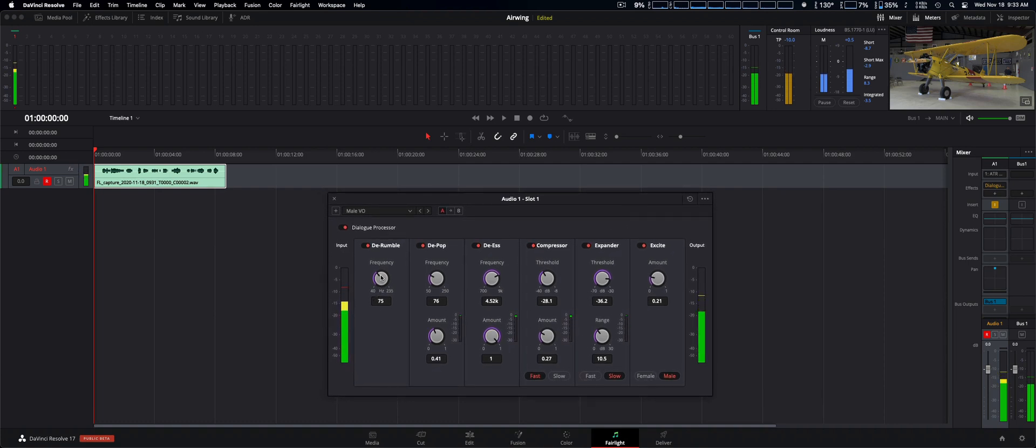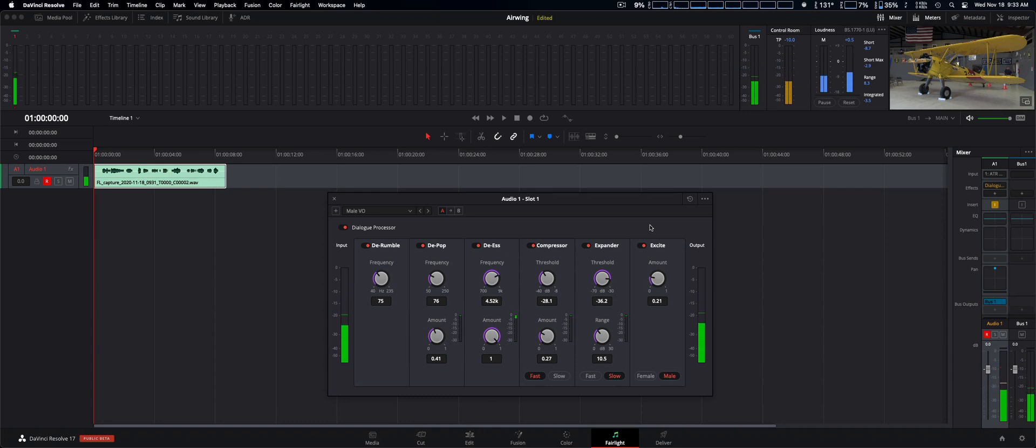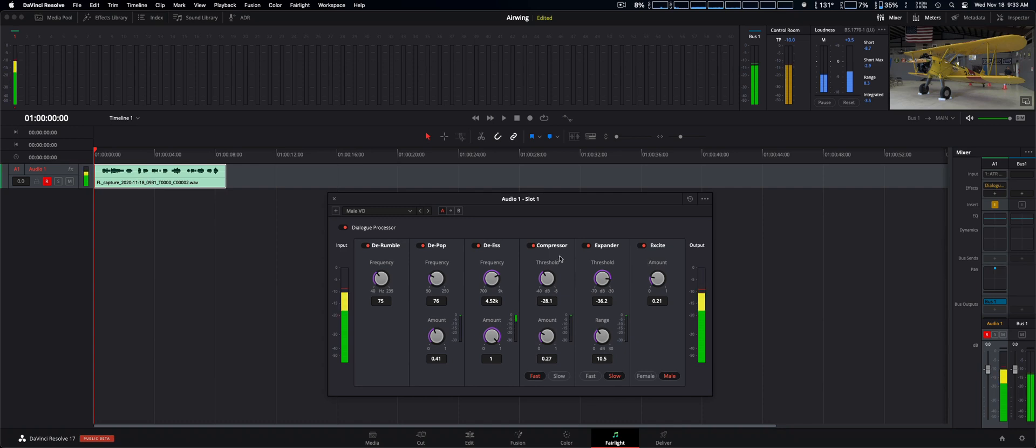It adds you six different plugins which is great. It's all geared toward dialogue and things of that nature. We have a derumbler, depopper, de-esser, compressor, expander, and exciter. Obviously the compressor being the most important.